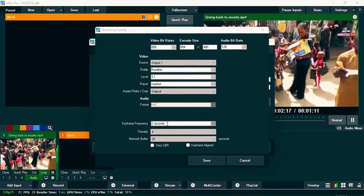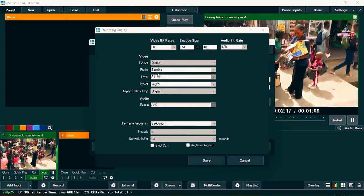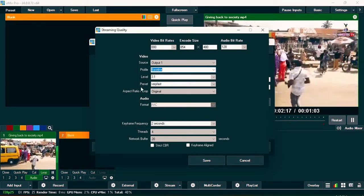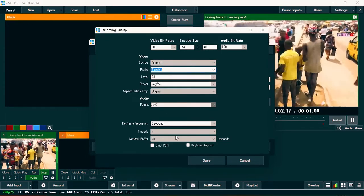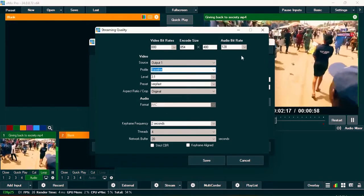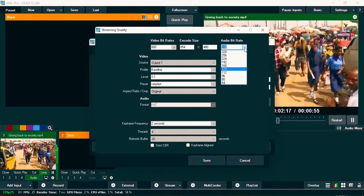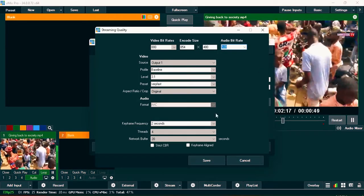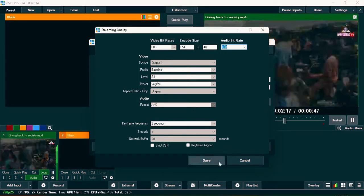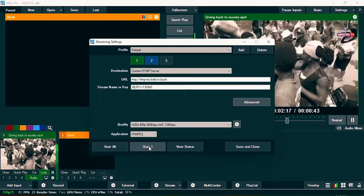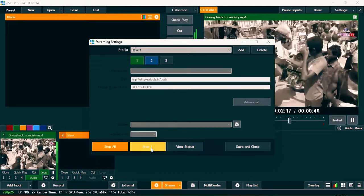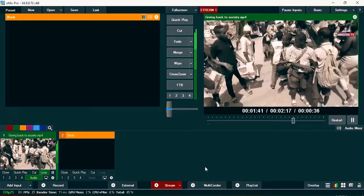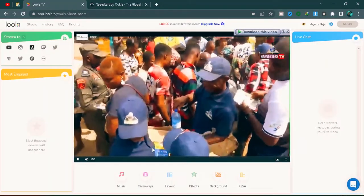Leave all other options as they are in vMix. Under Profile, set it to 'Baseline' — if it's on 'High,' change it to Baseline. Make sure your settings match what's shown on screen. For audio bitrate, 128 or 96 is advisable — you can set it to 128. Once done, save the settings, then click 'Start 1' to begin streaming.